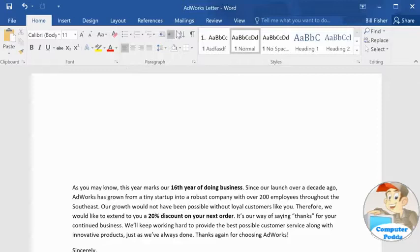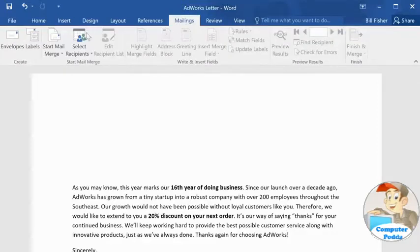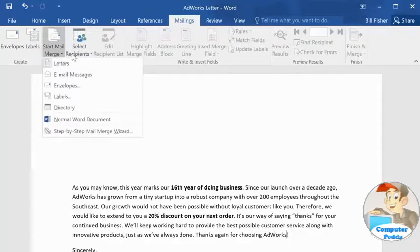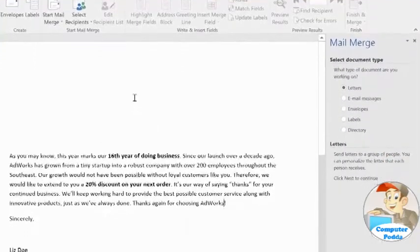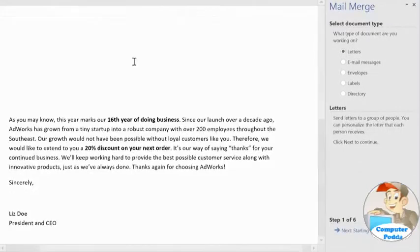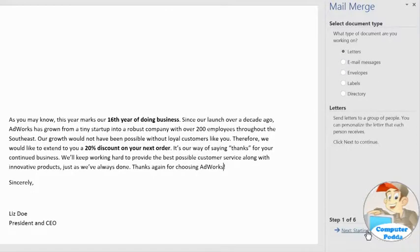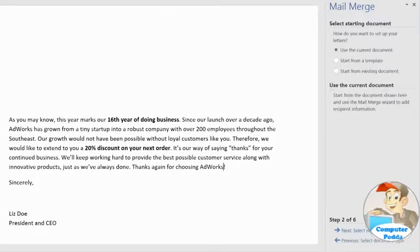To begin, go to the Mailings tab, then Start Mail Merge, and select Step-by-Step Mail Merge Wizard. This will walk you through the process one step at a time, using this pane on the right. The type of document I'm working with is a letter, so I'm going to go ahead and click Next, and I also plan to stick with my current document instead of using something else like a template.